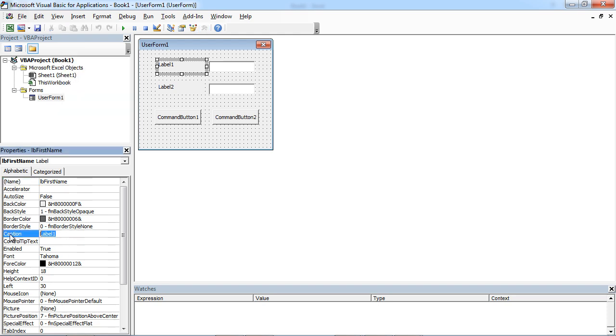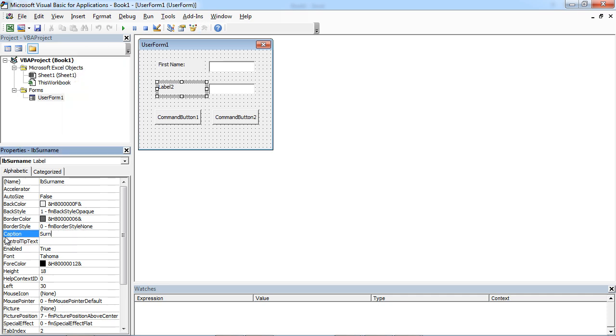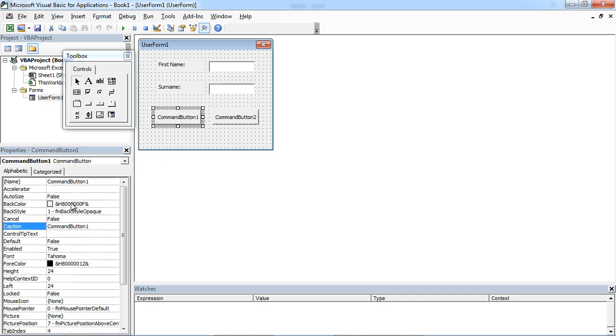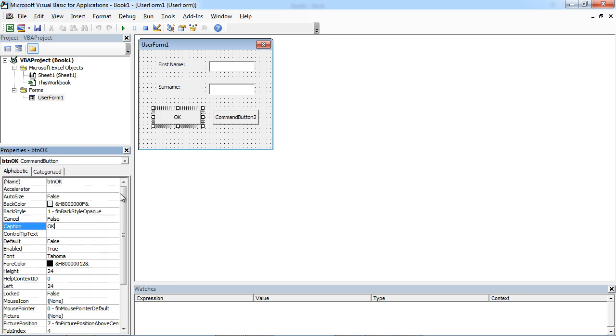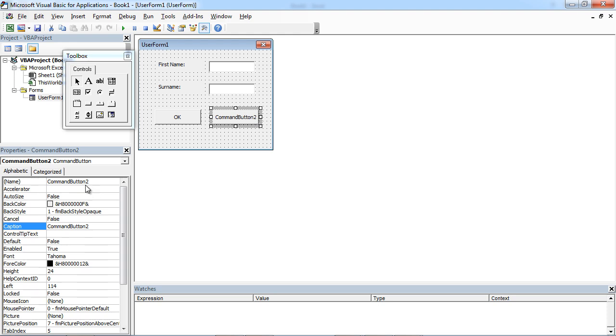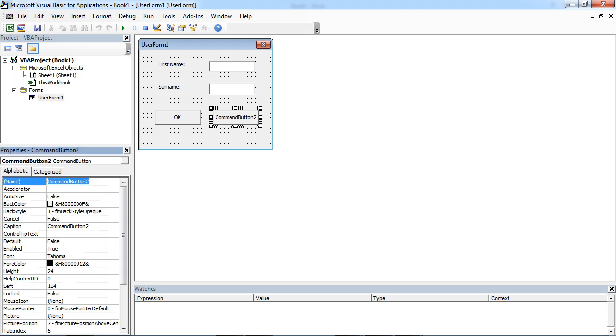We are going to say First Name in here and Surname. This is going to be BTN OK and caption will be OK. This is going to be BTN Cancel and caption will be Cancel.